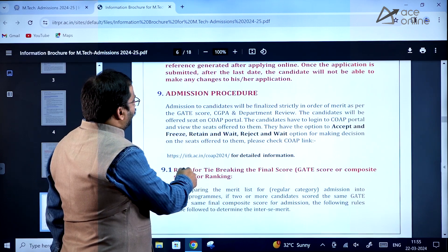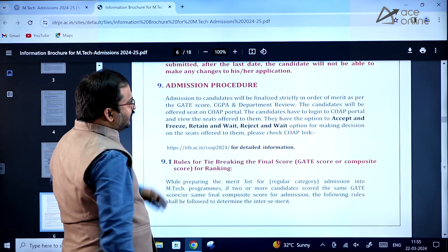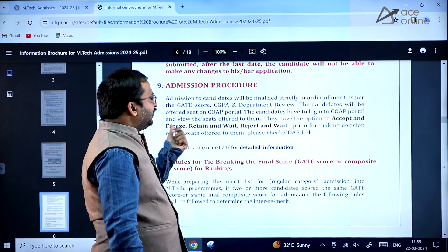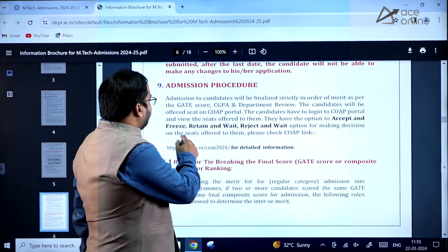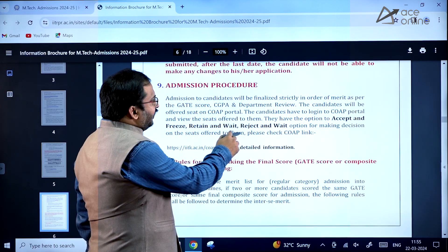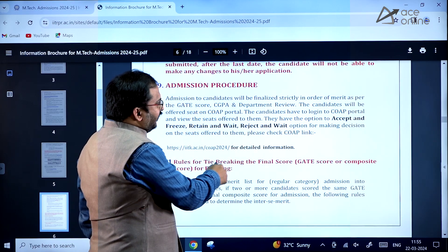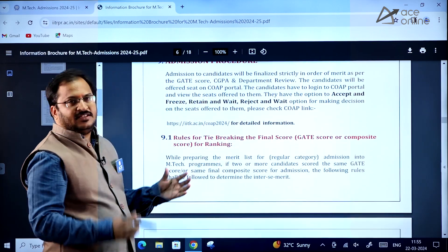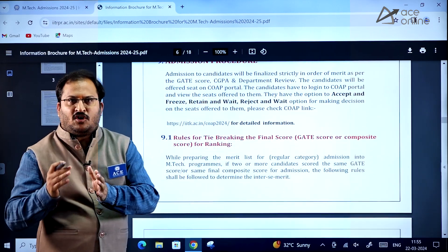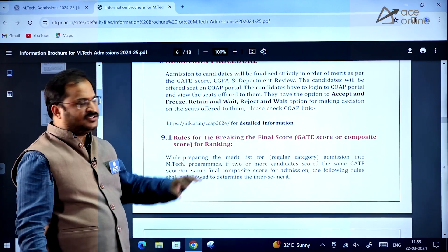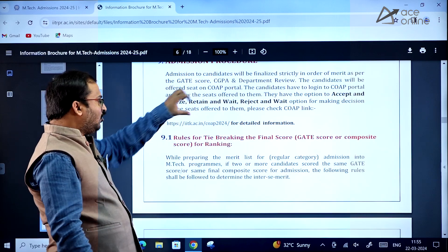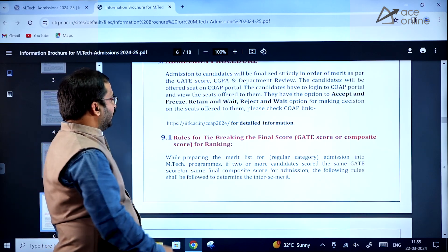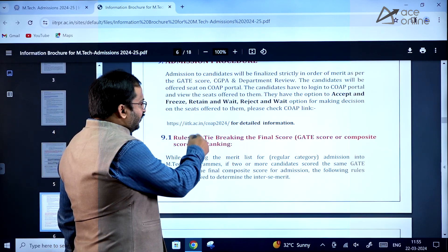In the admission procedure on the COAP portal, there will be three options: Accept and Freeze, Retain and Wait, and Reject and Wait. These options have already been discussed in detail in the COAP video — kindly go through those.